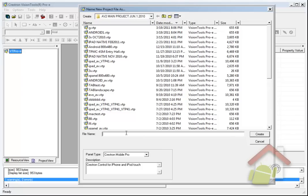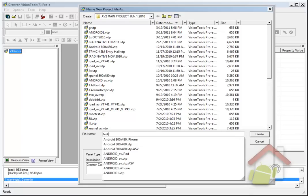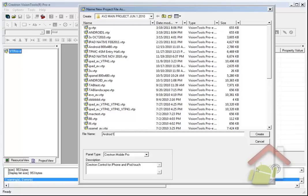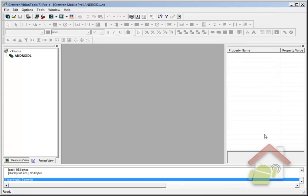As we mentioned in Part 1, something very important is that the name of your VT Pro project needs to be exactly the name, the project name, that you entered into the native symbol back in Simple Windows. We had called that Android 1 in Part 1, if you recall. I'll go ahead and click Create.